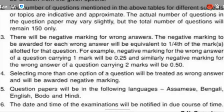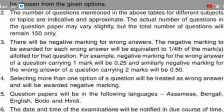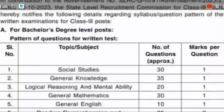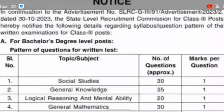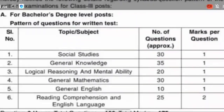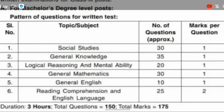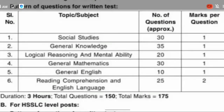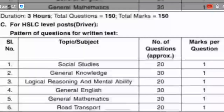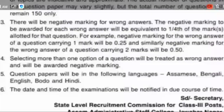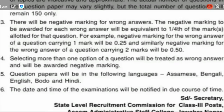For 2-mark questions, those are also included in the unit. The 2-mark questions carry a negative mark of 0.50.